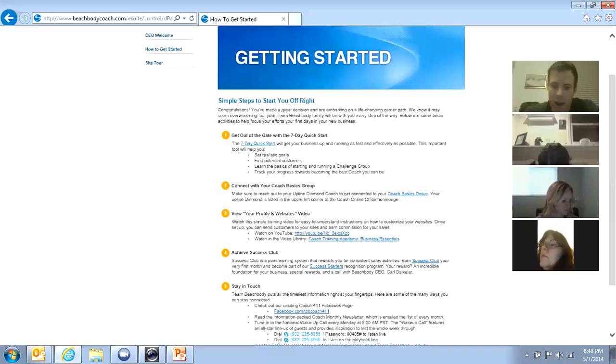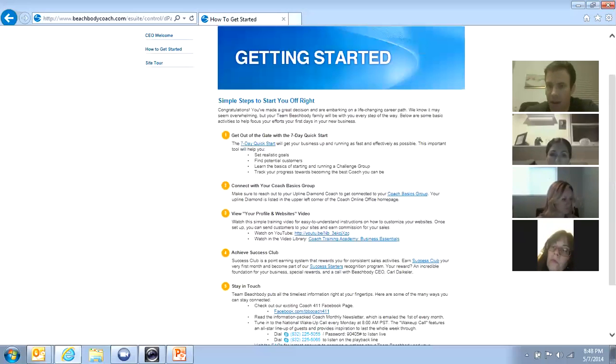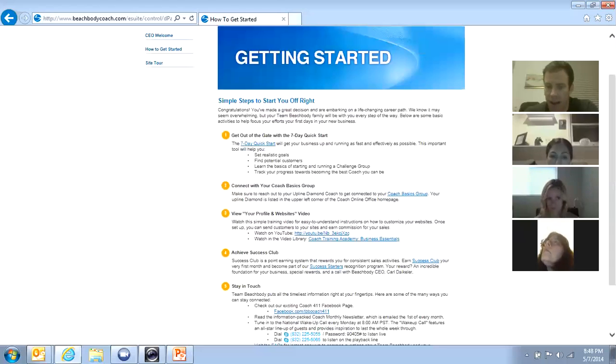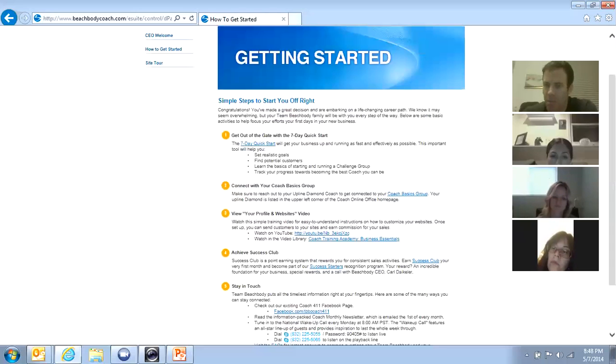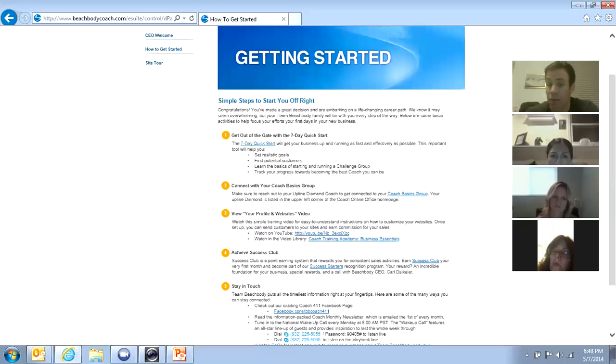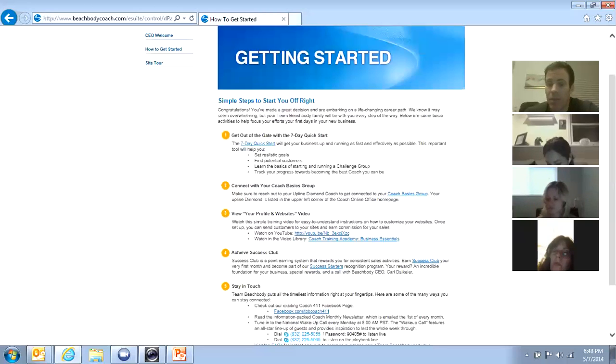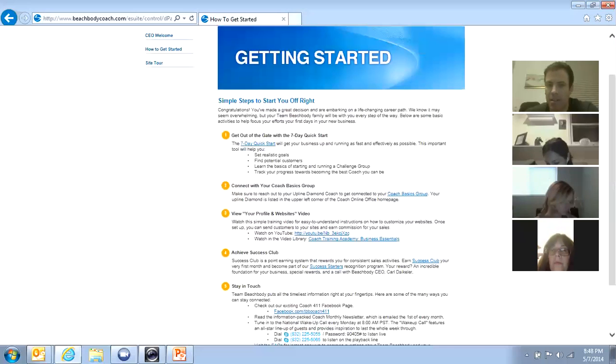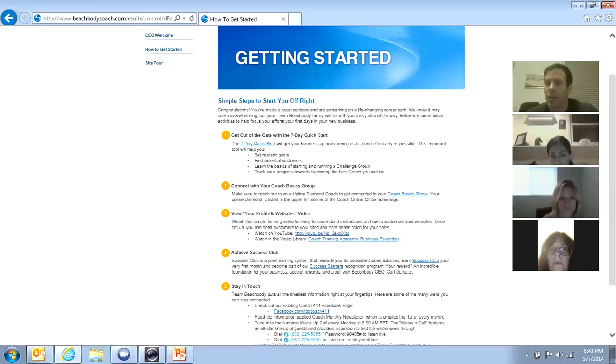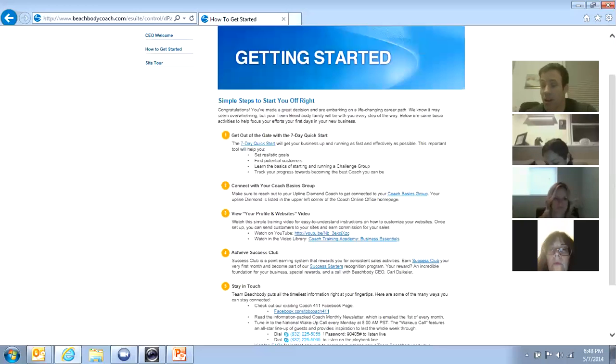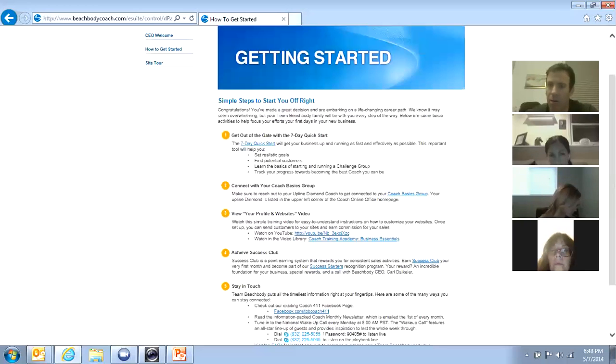You have the beachbodycoach.com, myshakeology.com, and myultimatereset.com. And I've had coaches in the past ask me, why did Beachbody give us three different websites instead of one? And the reason being is that beachbodycoach.com is the entire product line. Like every product, including Shakeology and Ultimate Reset, can be found through that primary site.